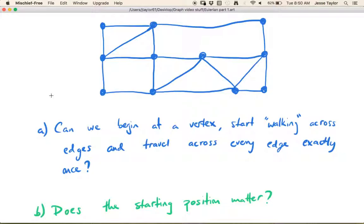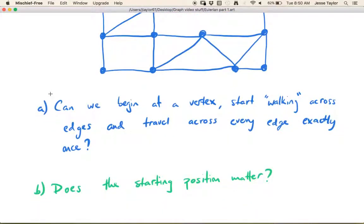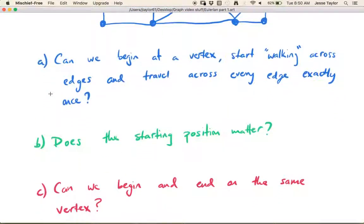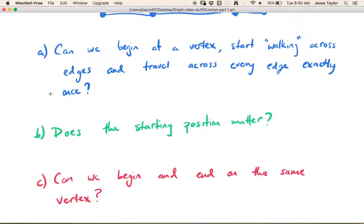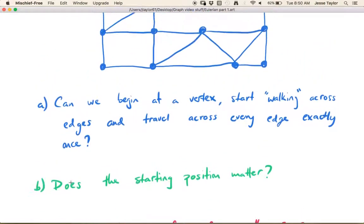We're not going to answer these questions right now, but this is just a primer for why we're talking about this stuff. And then the last question is: if we can start at a vertex and use every edge, is it possible that we can end up back where we started? So can we begin and end at the same vertex?